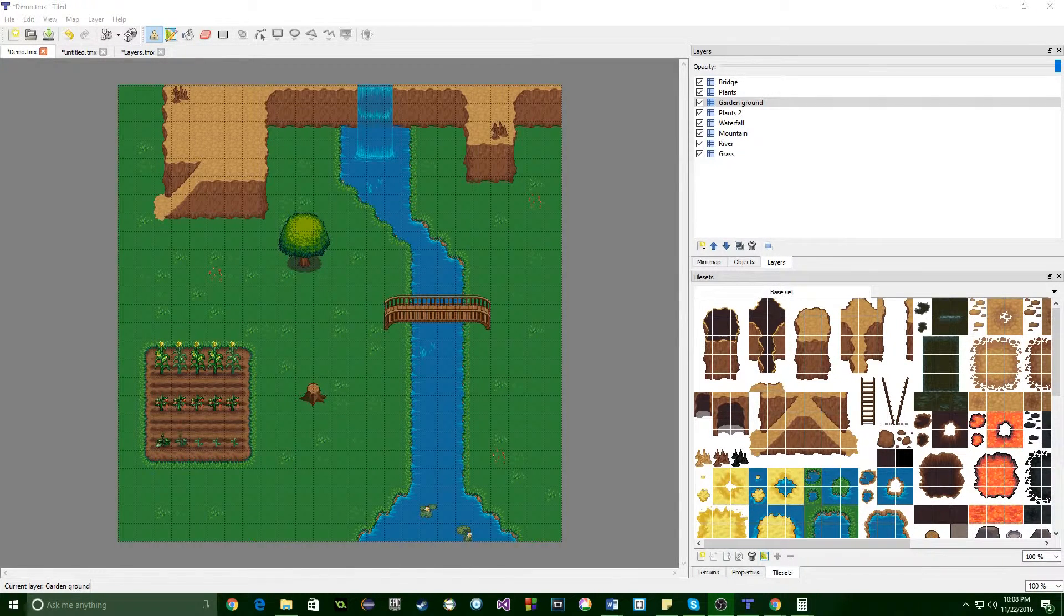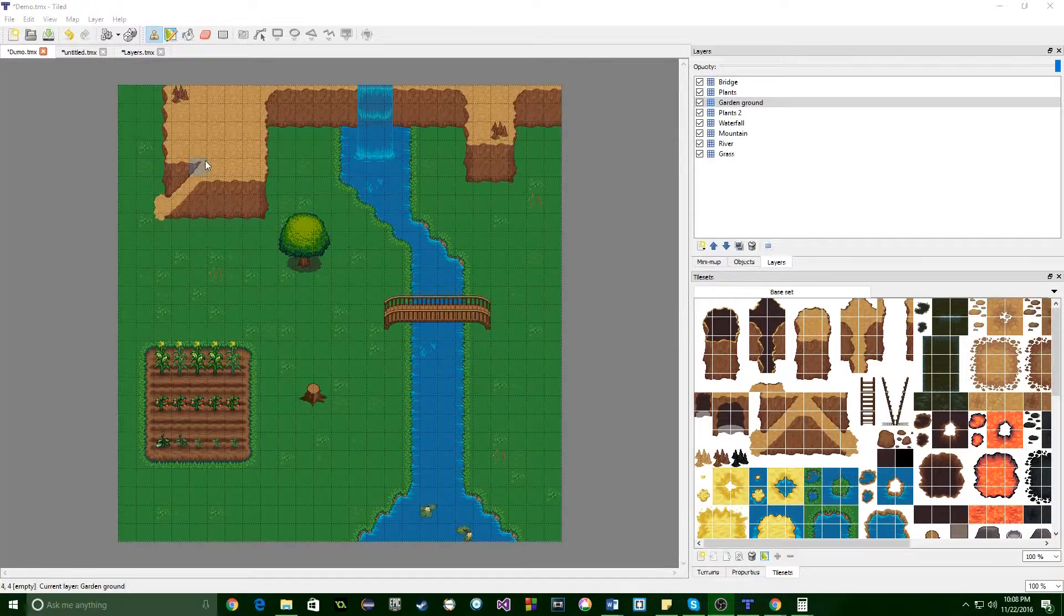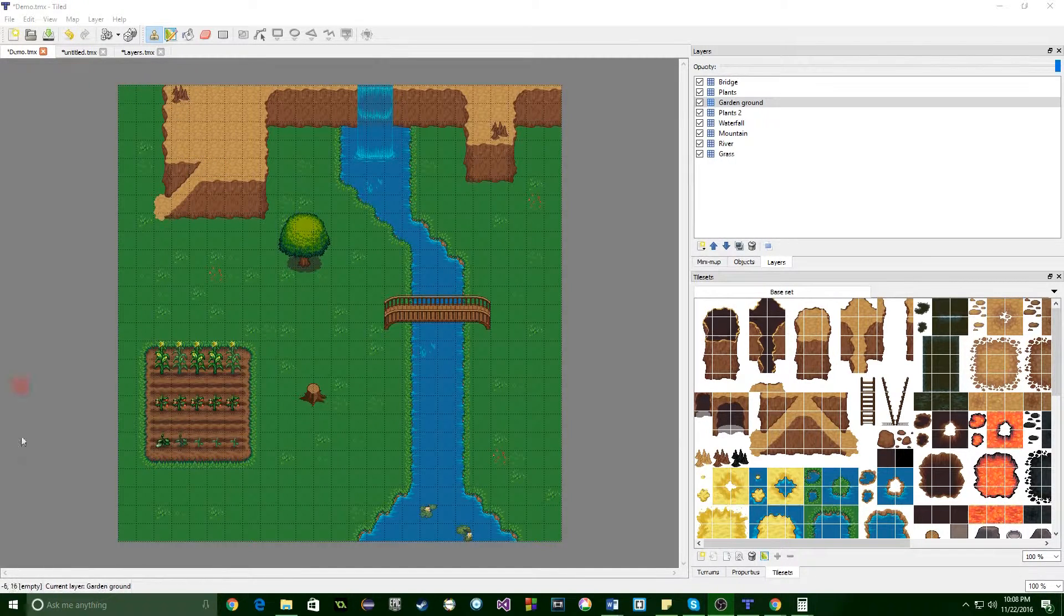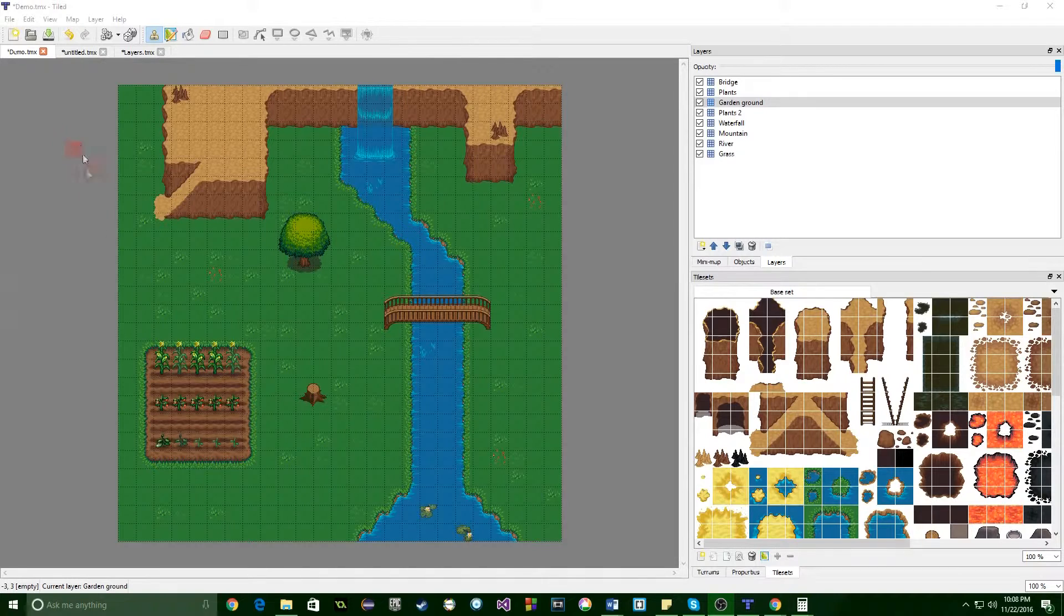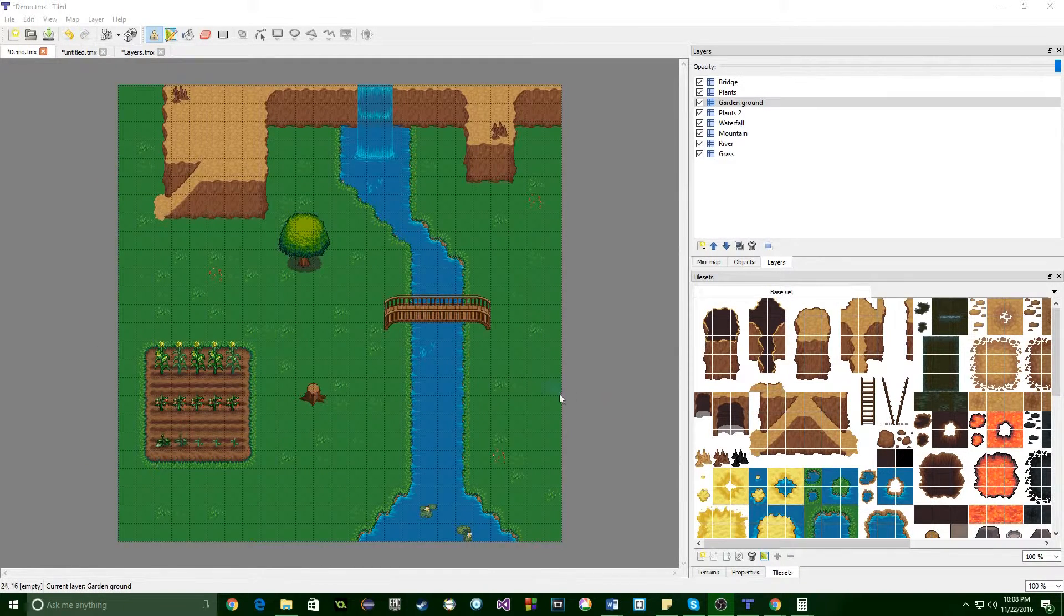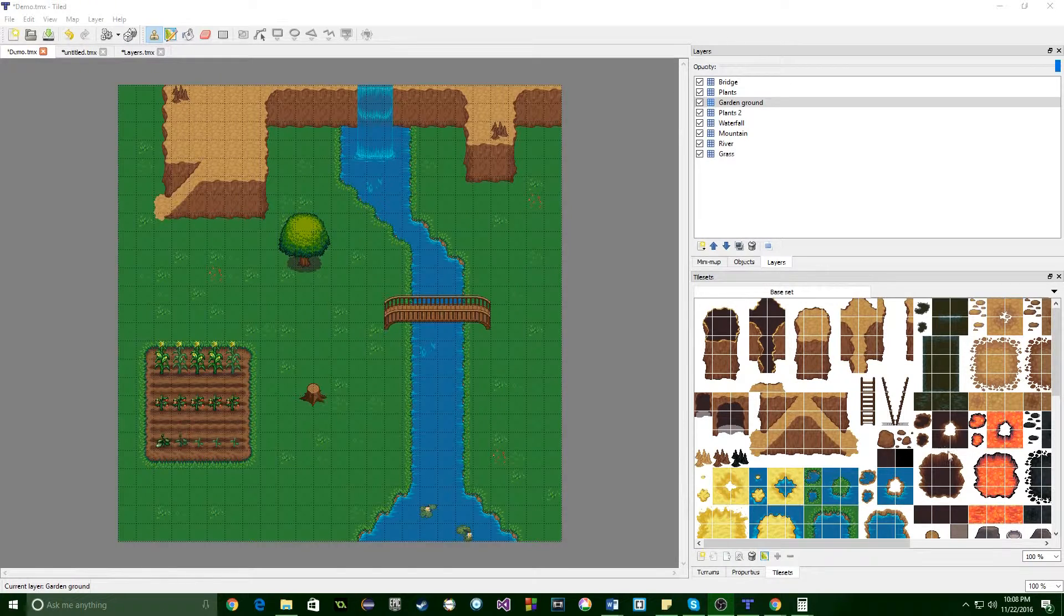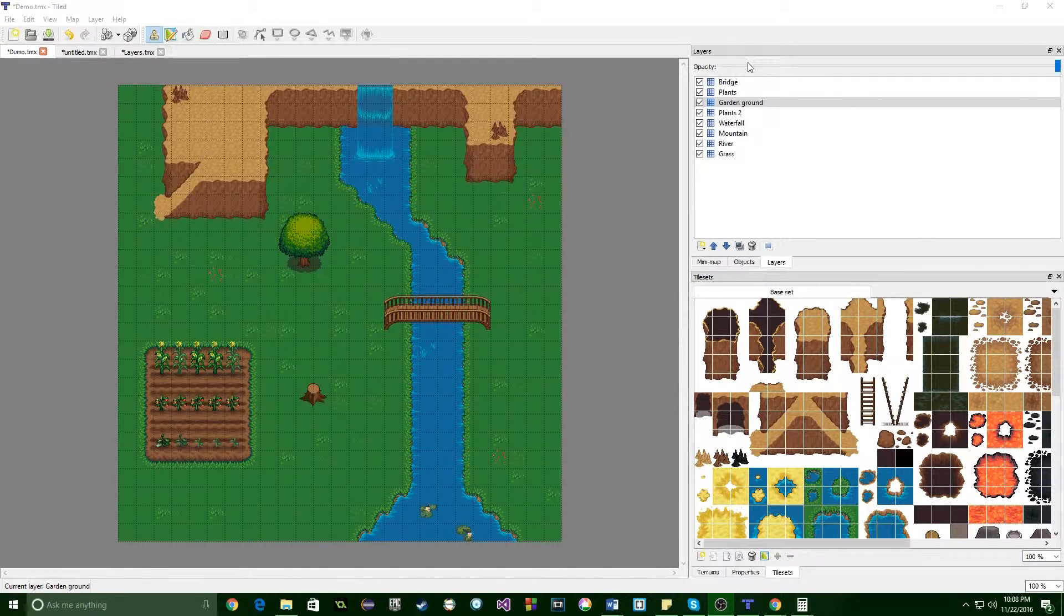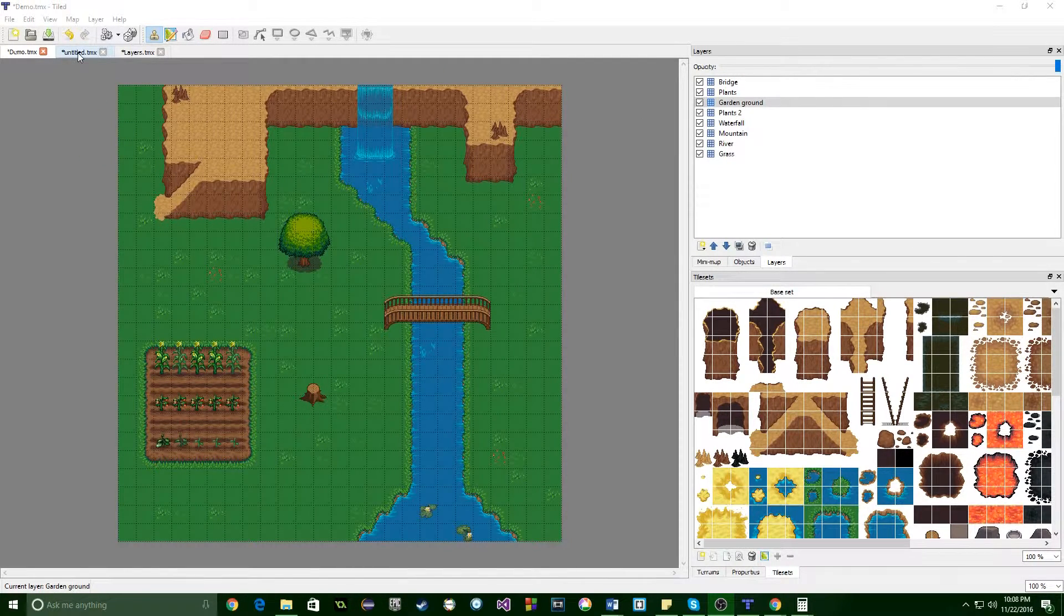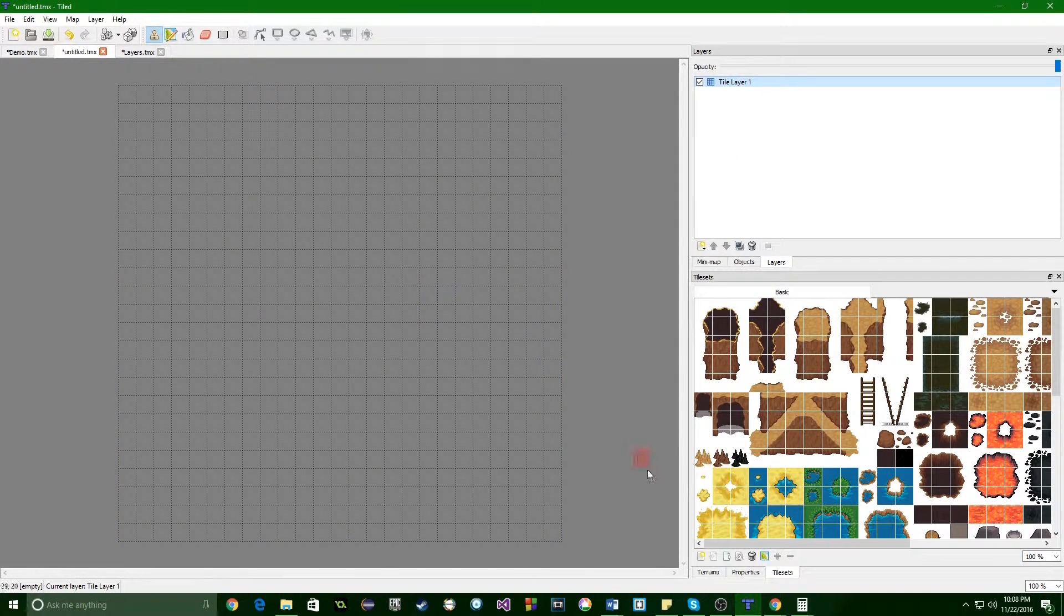So last time we talked about creating our base map and the size and all that fun stuff. Today we're going to talk about how to upload tile sets and layers.